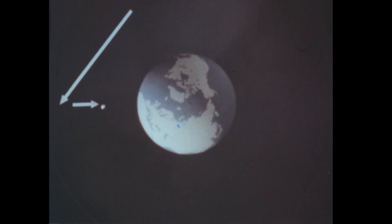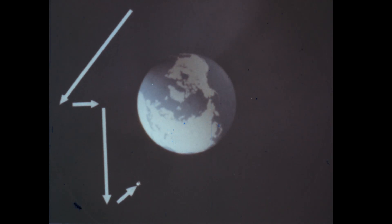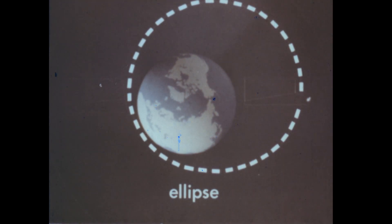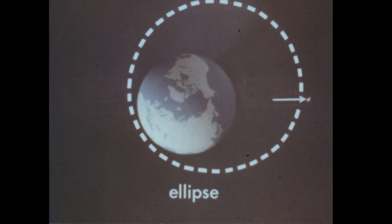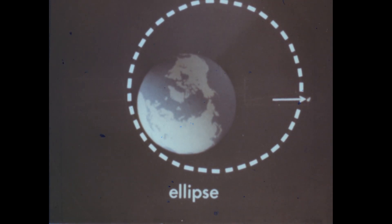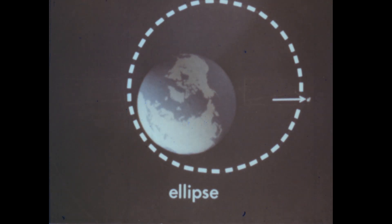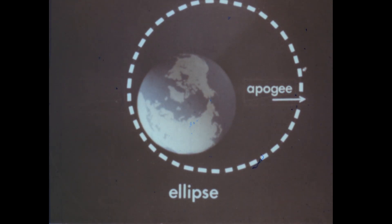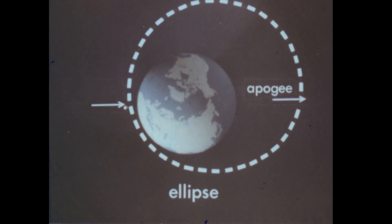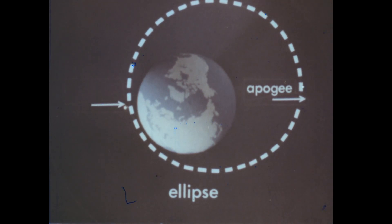As long as the satellite has the proper velocity, the force of gravity will hold it in orbit, but will not be great enough to pull the satellite back to Earth. The orbit is a closed curve called an ellipse. At this point along the elliptical orbit, the ball has reached its farthest point from Earth. This point is called a satellite's apogee. The point at which a satellite is closest to Earth is called its perigee.